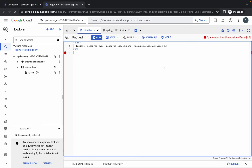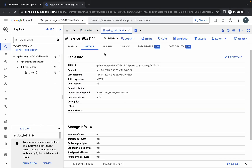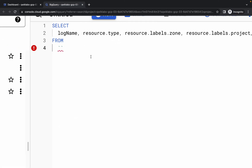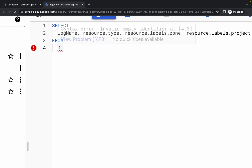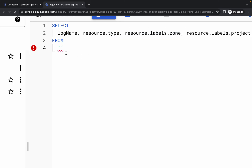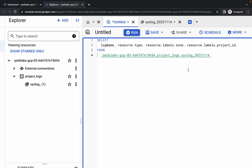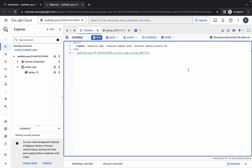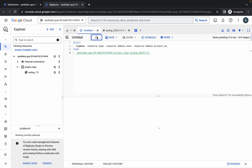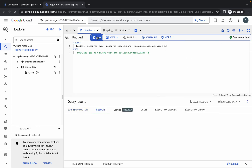Delete that, then come back over here and paste the table name between the two commas. Once you're done with that, you will get a green tick. Once you get the green tick, click on the run button and wait a couple of seconds.